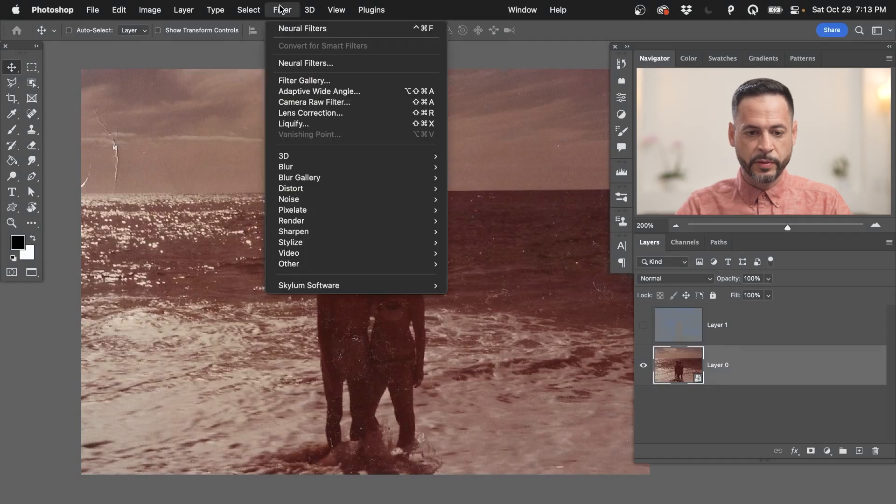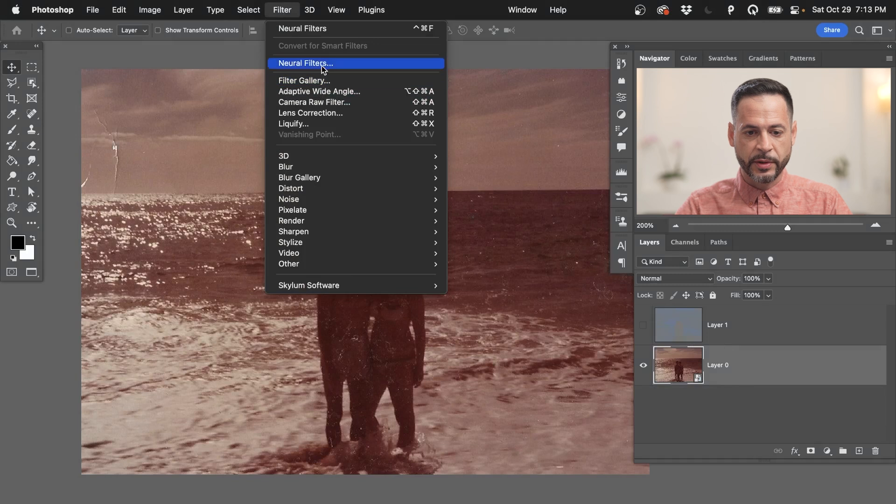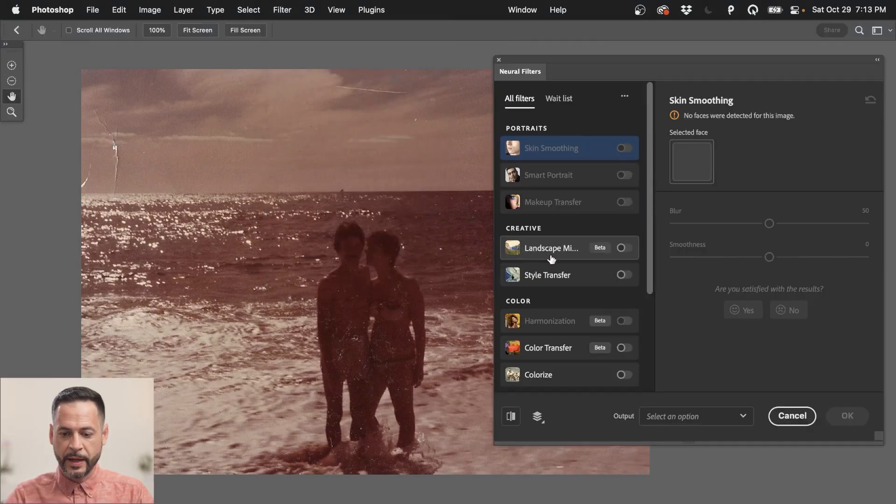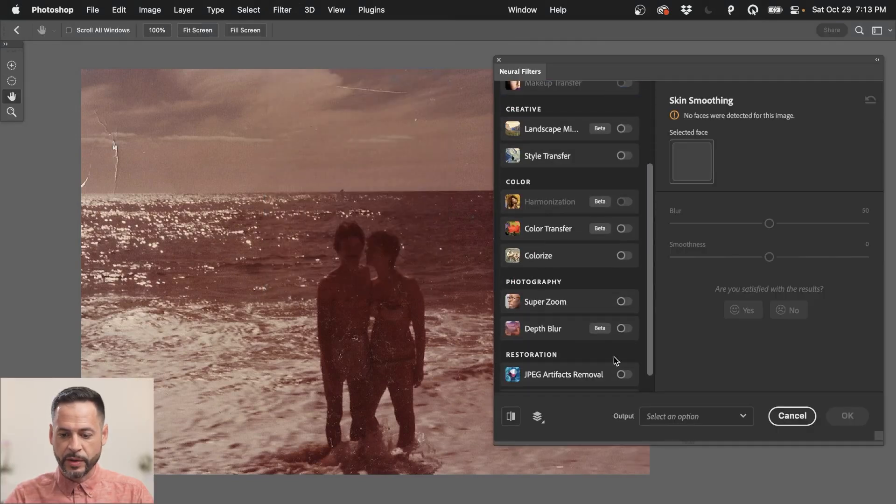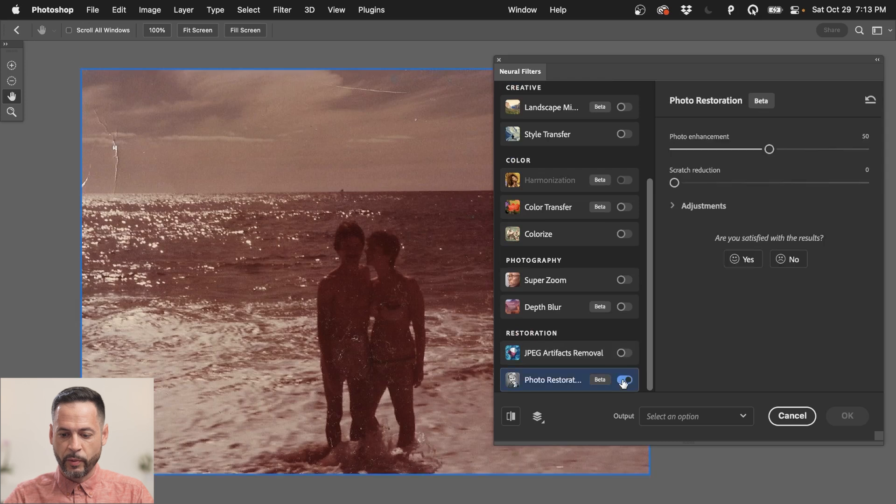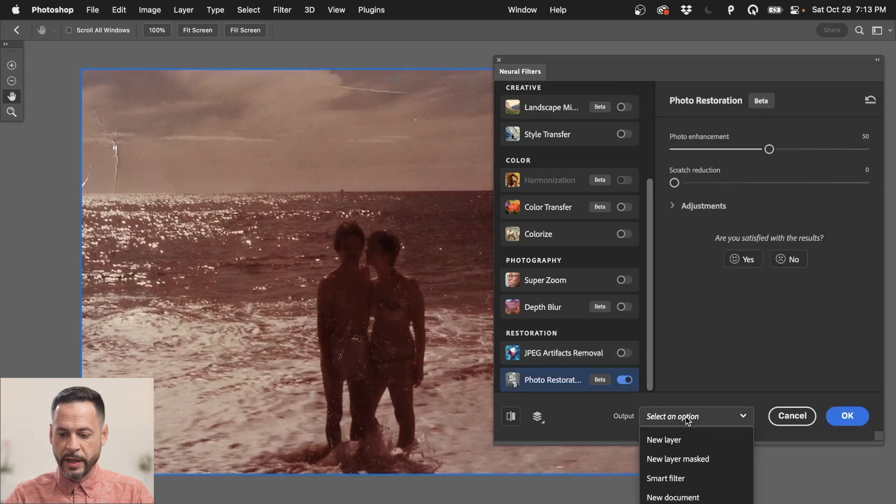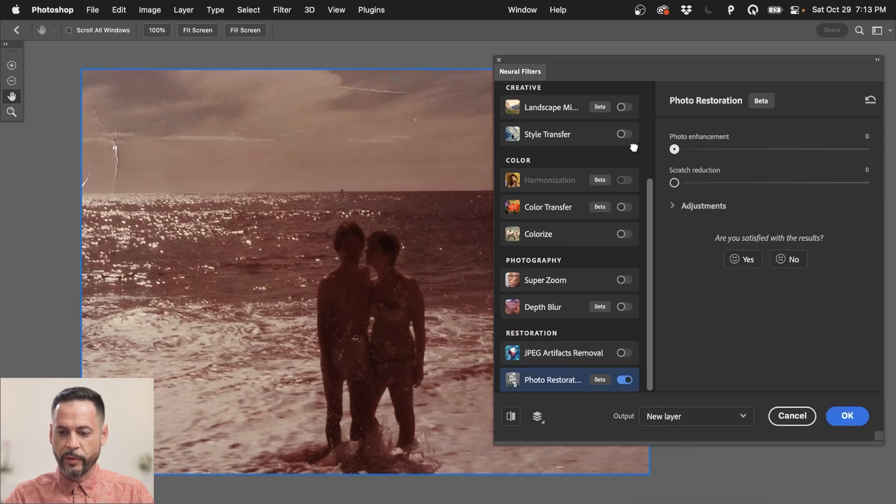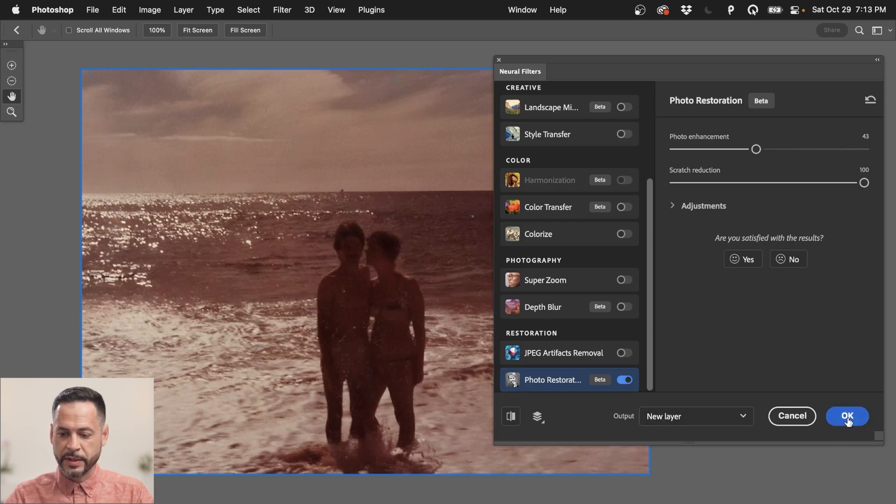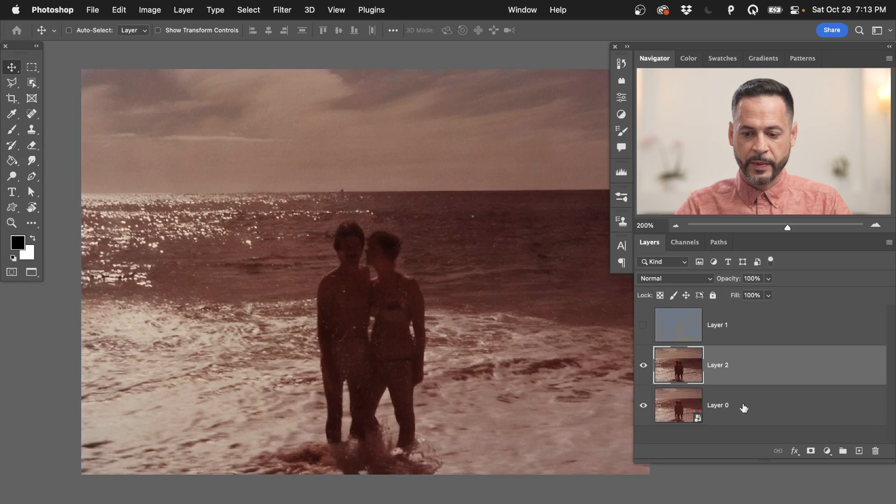Alright. Go back here. We'll go to filter down here to neural filters. Okay. And then we're just going to click on our photo restoration. And our output, we're just going to have that go to a new layer. We're going to bring our photo enhancement right about there and our scratch reduction all the way back to 100%. Alright. Just like we had it before. So this is going to output this final result to a new layer. Let's hit OK there.